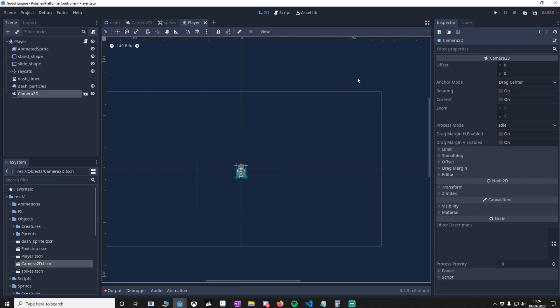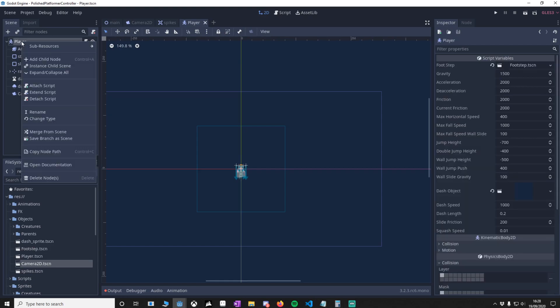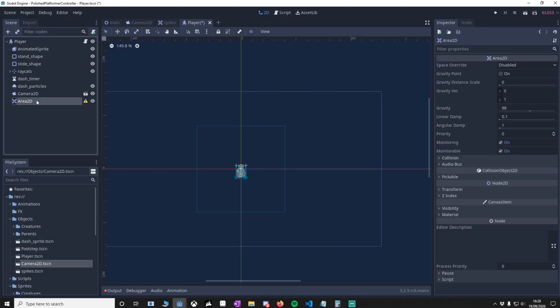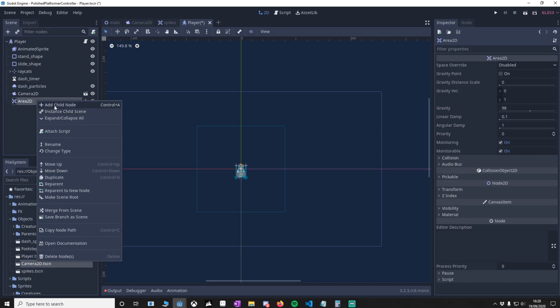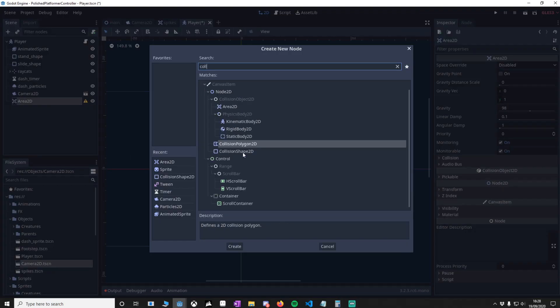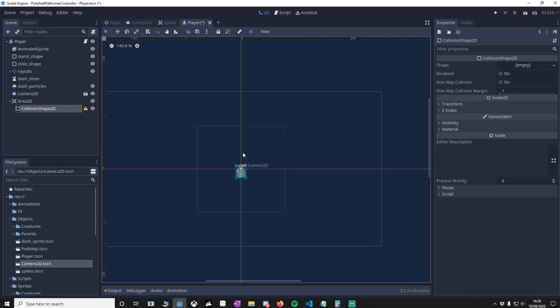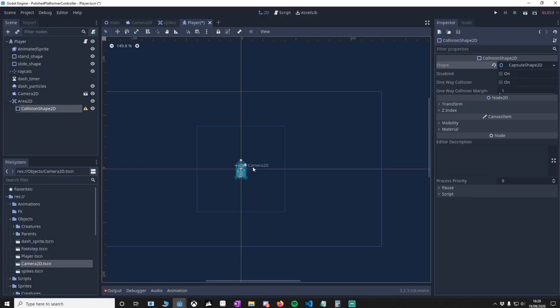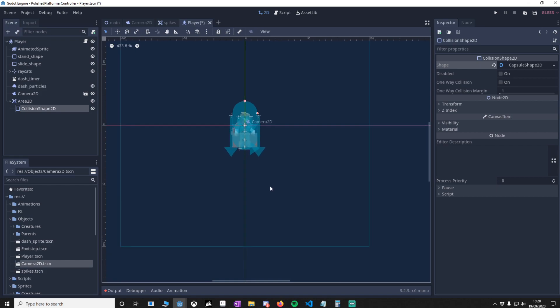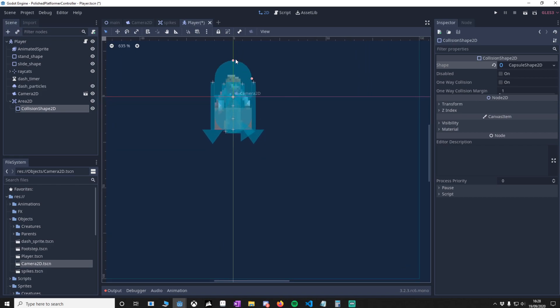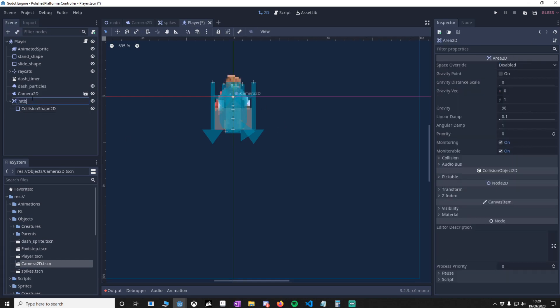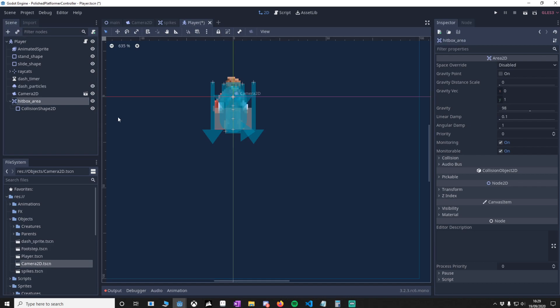We're now going to edit the player by adding a new node. This is going to be an Area2D node. Add in a CollisionShape2D, and I'm going to use a capsule. What we want to do is shape where the player touches objects. That'll do for me. Change this to hitbox area.